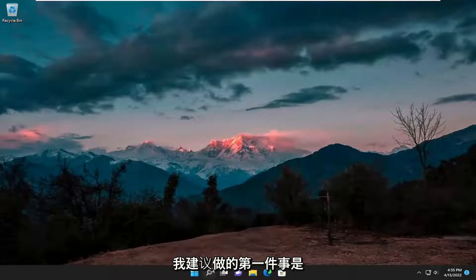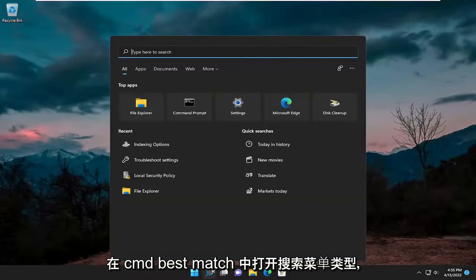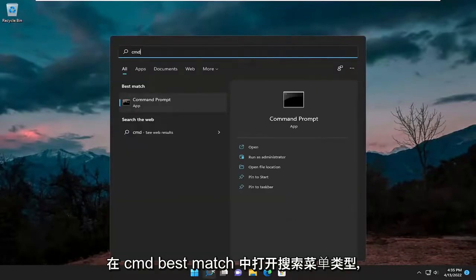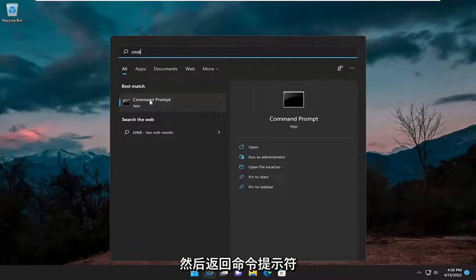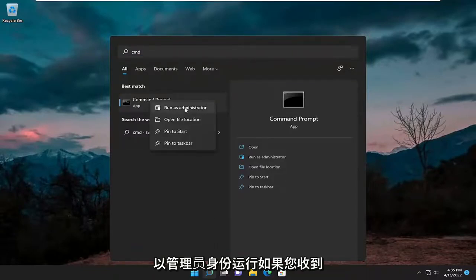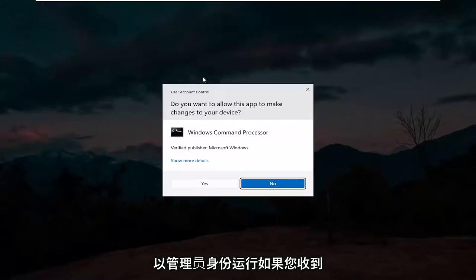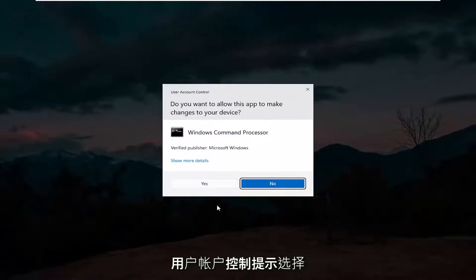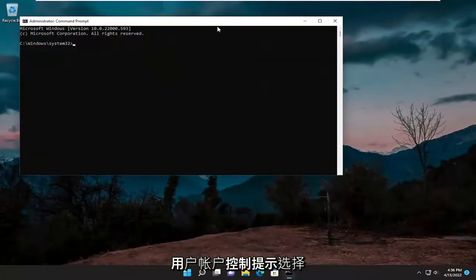First thing I recommend doing would be to open up the search menu, type in CMD. Best match will come back with Command Prompt. Go ahead and right-click on it and select Run as Administrator. If you receive a User Account Control prompt, select Yes.